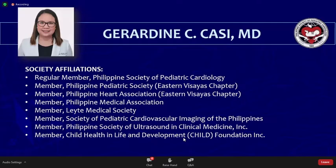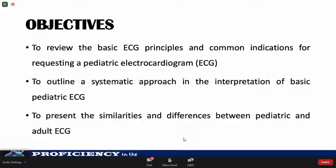The objectives of tonight's lecture are as follows: to review the basic principles, to outline a systematic approach in the interpretation of a basic pediatric ECG, and to present the similarities and differences between pediatric and adult ECG. For this lecture, we will focus on familiarizing with the normal pediatric ECG. Tachyarrhythmia and other conduction defects are beyond the scope of our lecture.